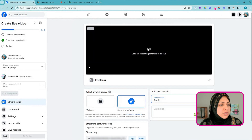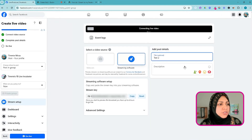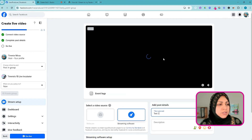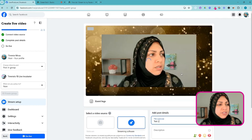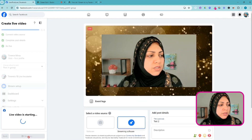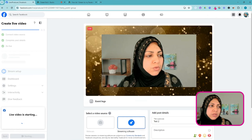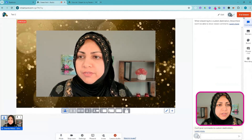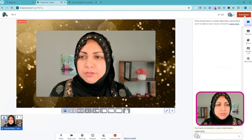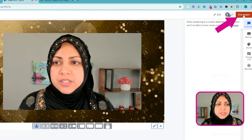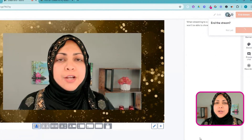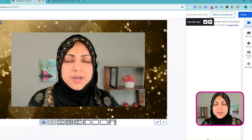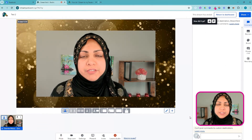If I go live here, this live video comes through in just a second — there's usually a few second delay. The live stream is coming in and I'll hit Go Live, and it'll let me go live in this group. When I'm finished all I have to do is hit End Stream in StreamYard and that will end it.